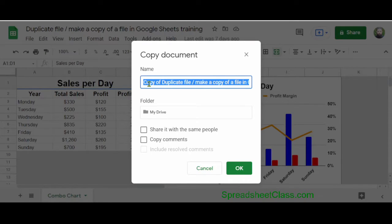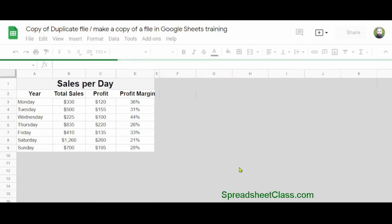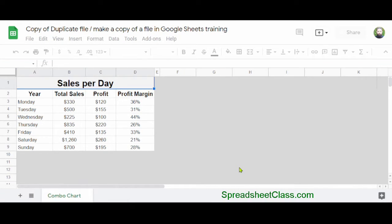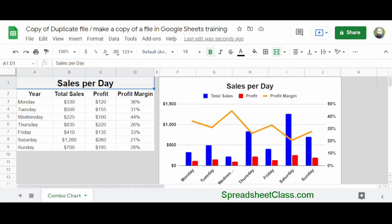Google Sheets will give you the option to name the copy of the document that you're creating. It will also give you a couple of extra options to choose from. When you're ready, click OK, and Google Sheets will automatically create an exact copy of the file. Using this method, it will automatically open the copy in a different tab in your browser.